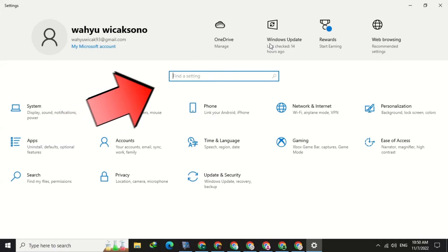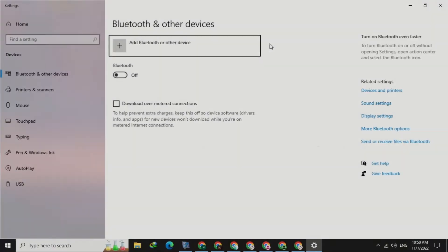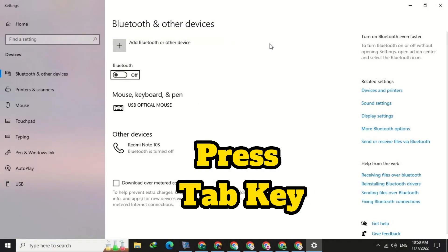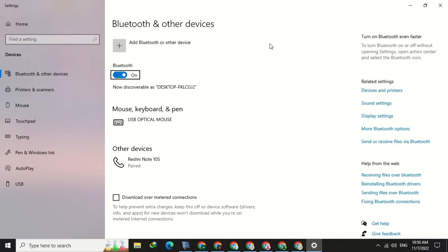Then in the search box, type Bluetooth, then press Enter on your keyboard. Next, use the Tab key on your keyboard to navigate to the Bluetooth button. To turn on Bluetooth, please press the spacebar on your keyboard.